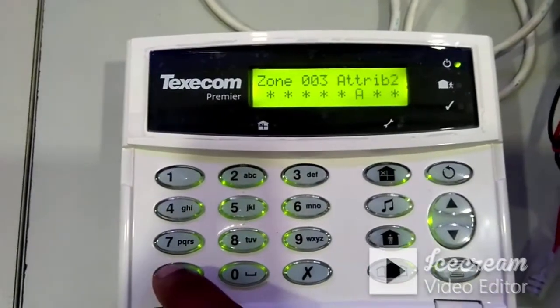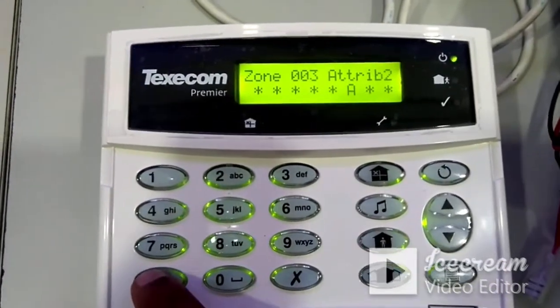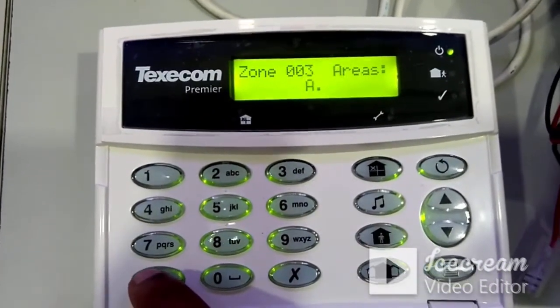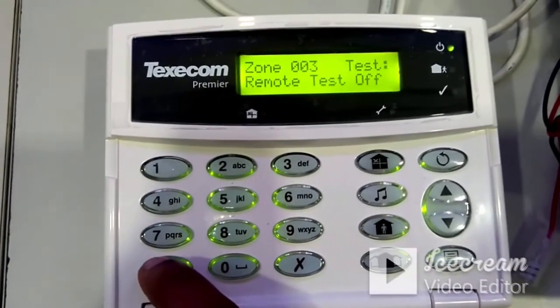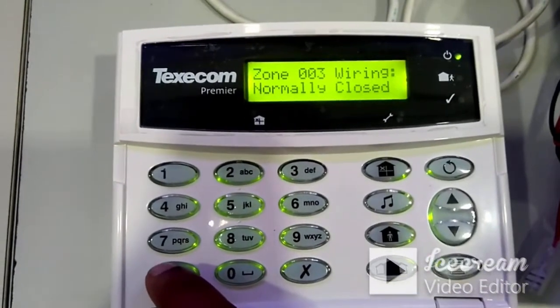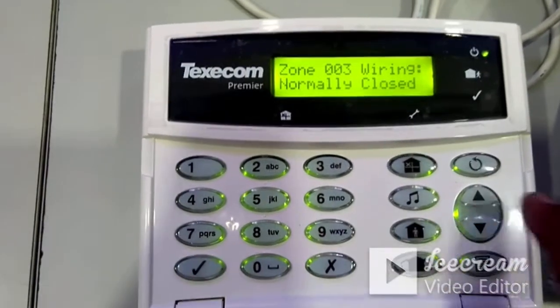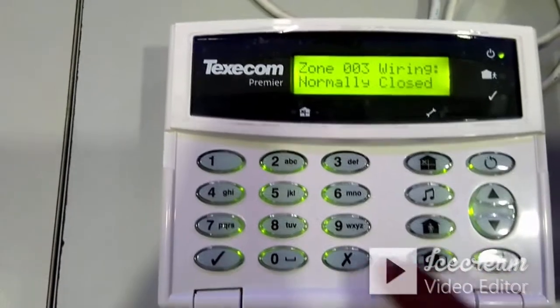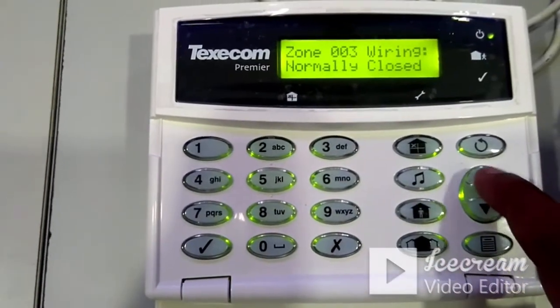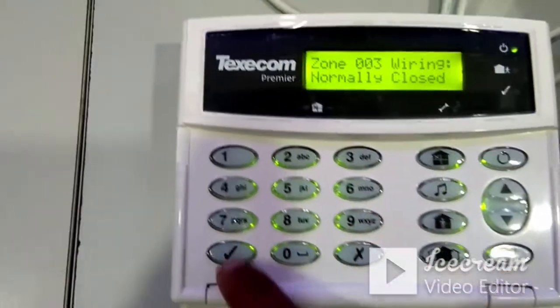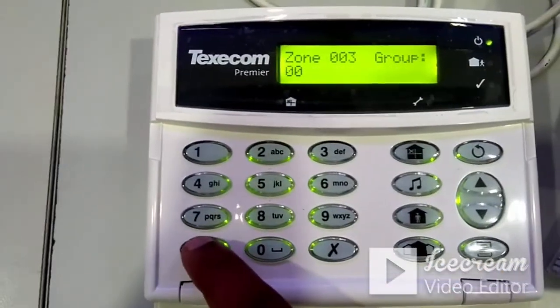After selecting the guard zone type, you only need to change the wiring type. By default it will be double pole EOL — press No, change it to normally closed, and press Yes.